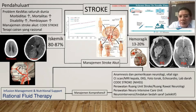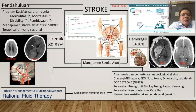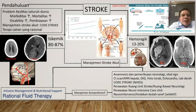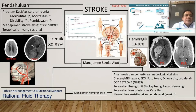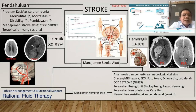Stroke merupakan problem kesehatan masyarakat di seluruh dunia. Kalau kita lihat data yang dikeluarkan oleh Lancet, sampai tahun 2030 negara berkembang pun tidak menurun jumlah kasusnya — baik morbiditas, mortalitas, maupun angka kecacatan. Untuk negara-negara yang berpenghasilan sedang dan rendah juga terus meningkat.